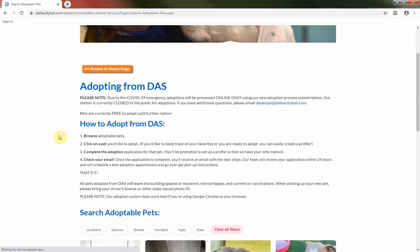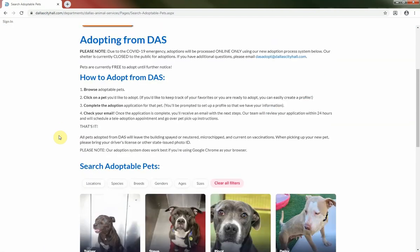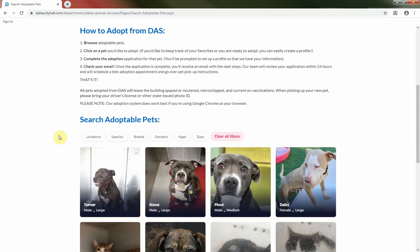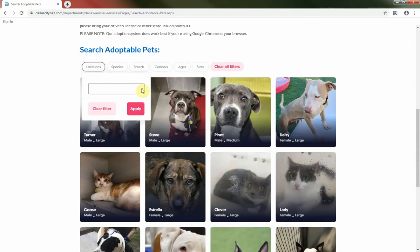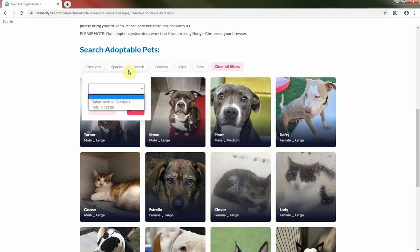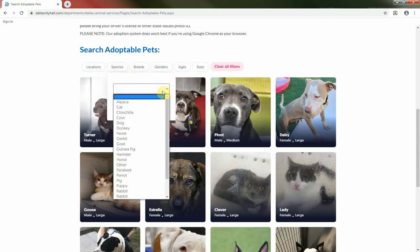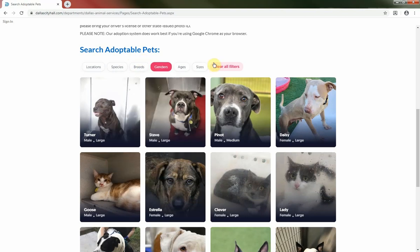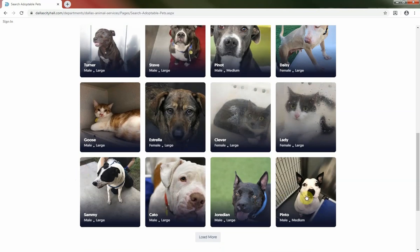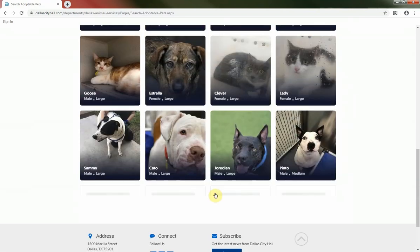This will take you to our main adoption page. Scroll down and you'll find that our available pets pop right up for you to browse. If you already have an idea of what kind of pet is the best fit for your household, you can use the available filters to narrow down your search. For example, you can see which pets are in the shelter versus which pets are in foster, choose to look at only cats or dogs, or even narrow by gender, age, and size. Dallas Animal Services has a variety of wonderful pets looking for their forever homes, so if you don't see your perfect match right away, just click Load More to load additional pets.